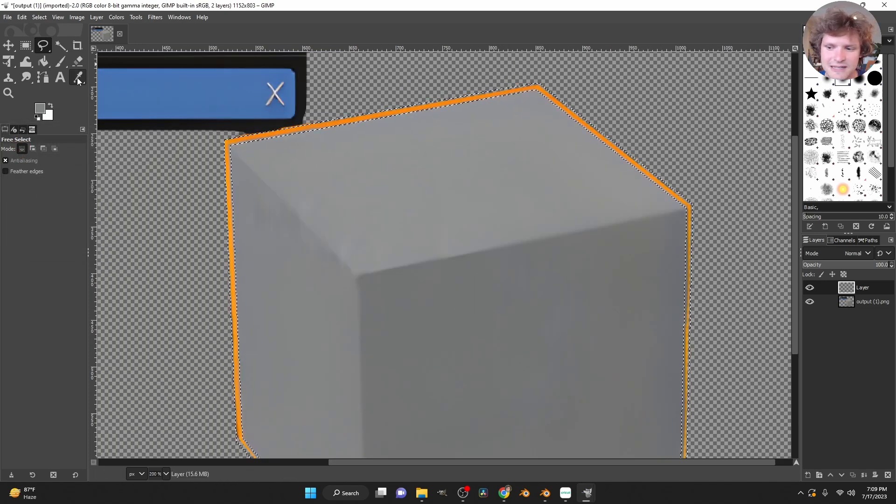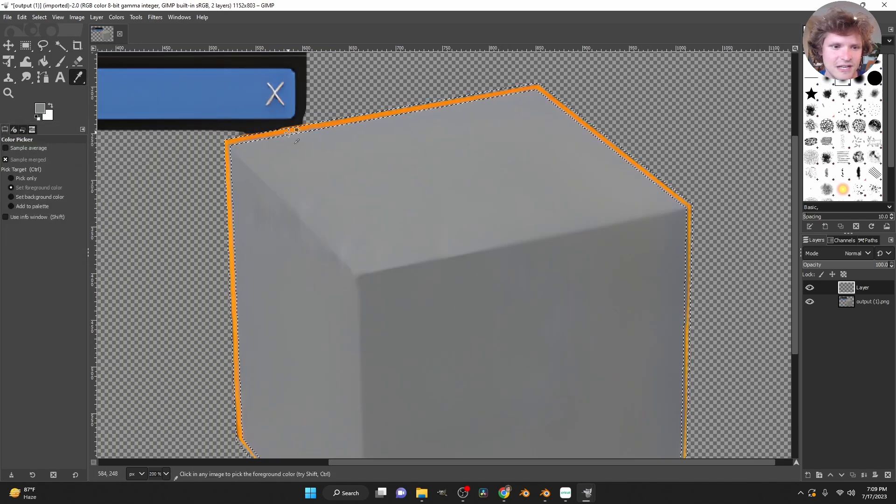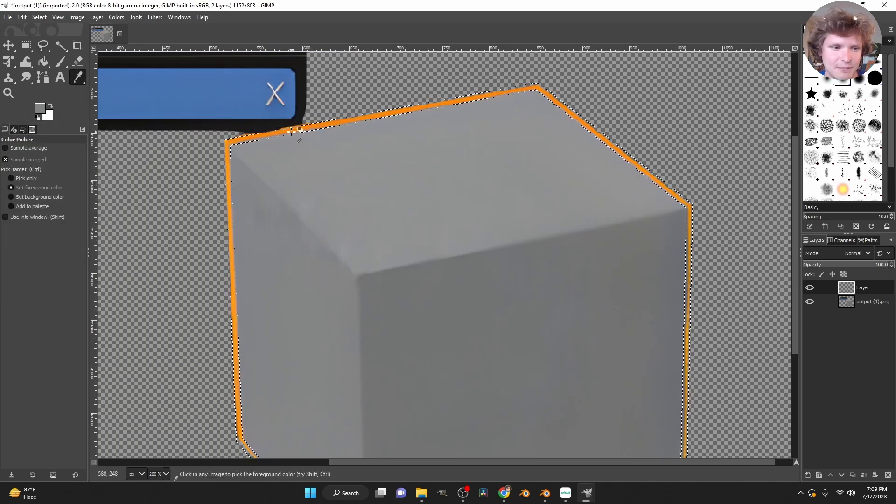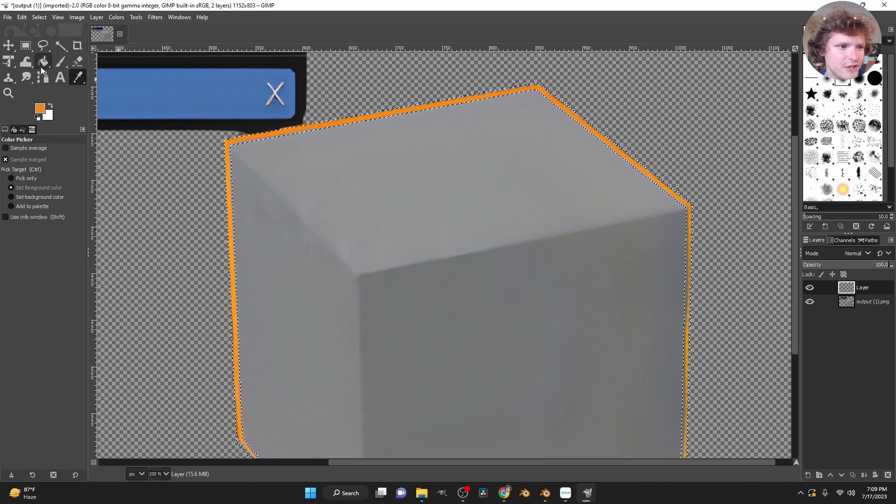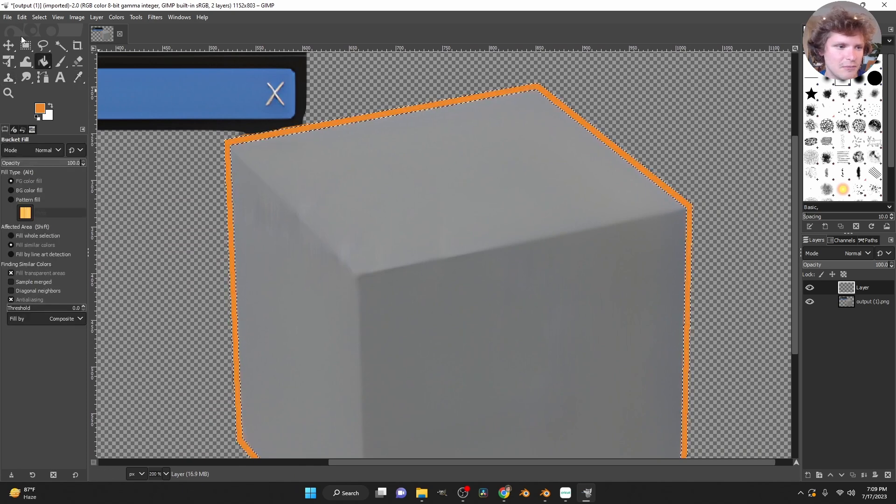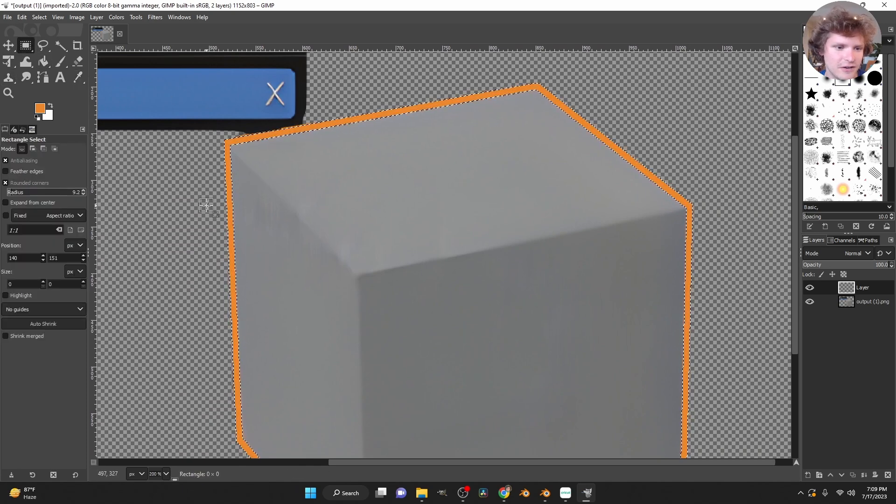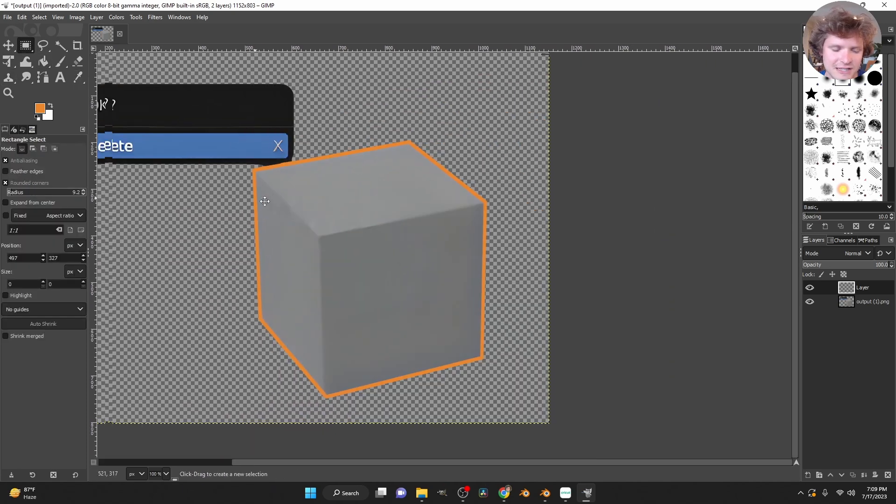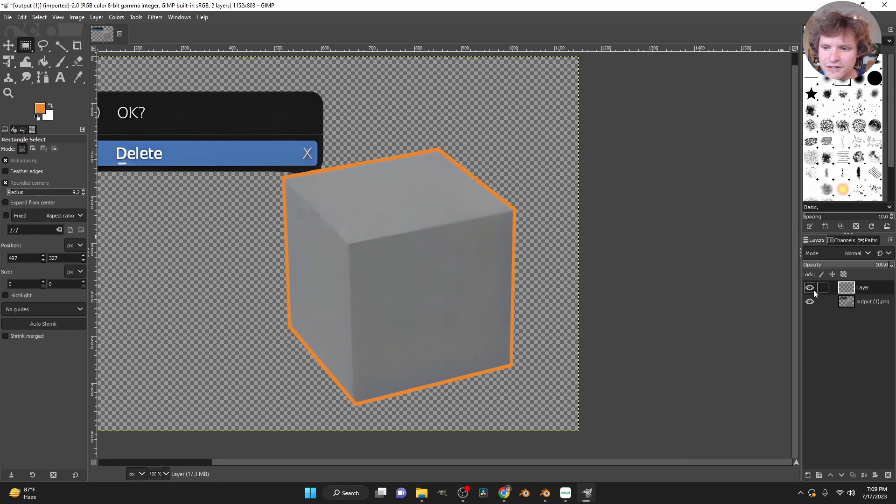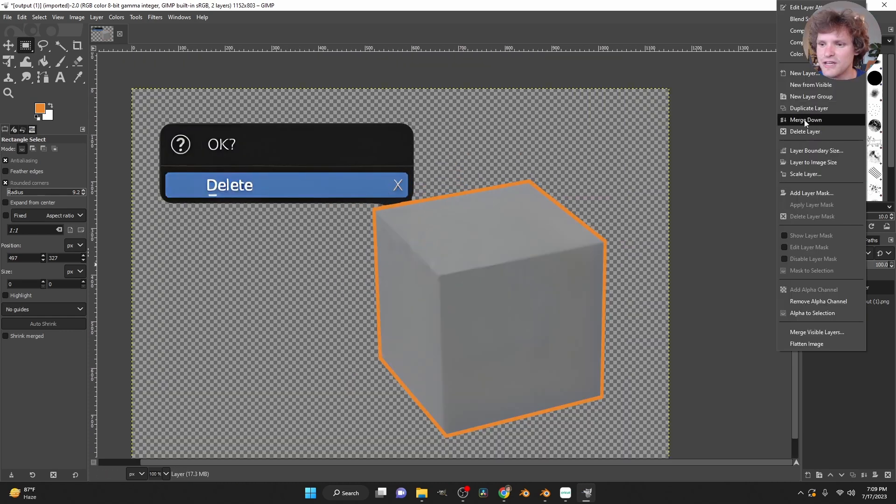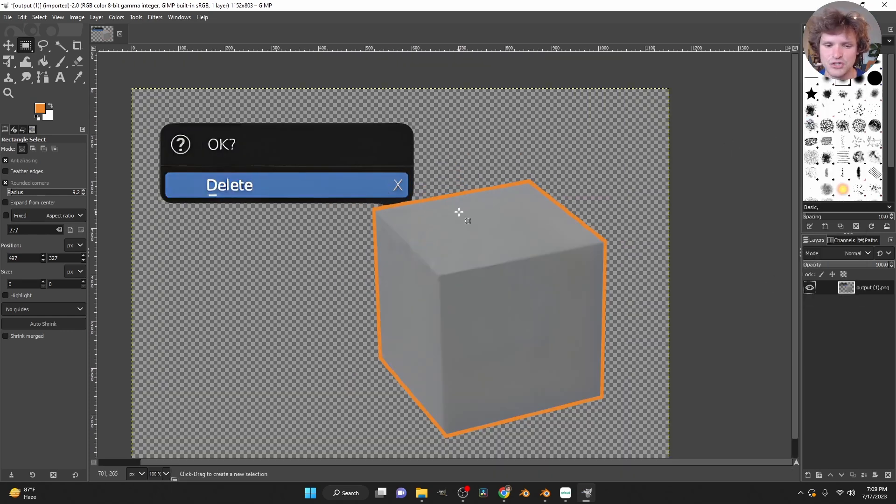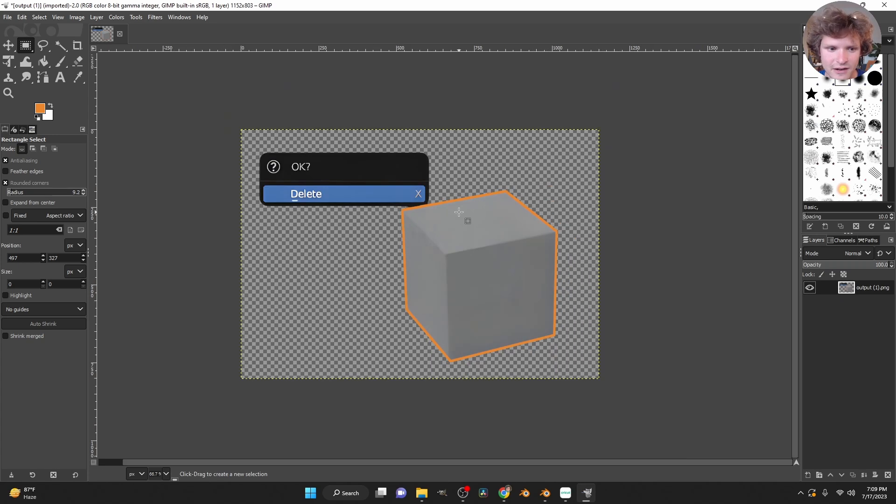Basically, the idea here is we're going to eye drop the orange, and then we can fill, with the bucket tool, our orange color. So you can see that's much cleaner. Here is the before and the after. Take everything and merge it down into a single layer.